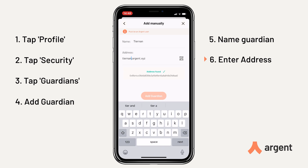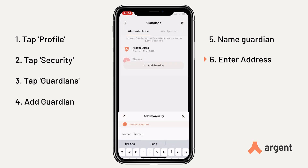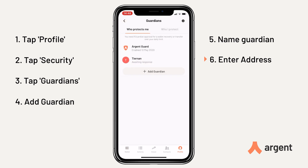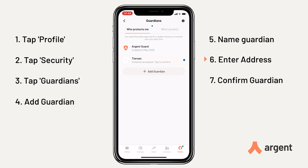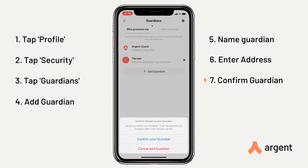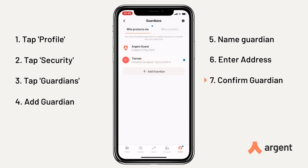Now tap Add Guardian and we want to wait for a response. Your Guardian will see a pop-up notification, and once they've accepted you can confirm. Then it will be added in 24 hours.